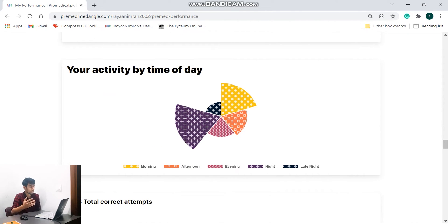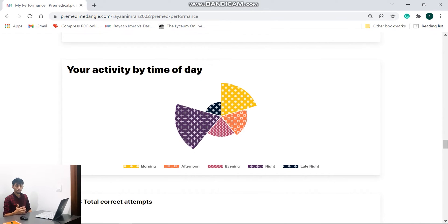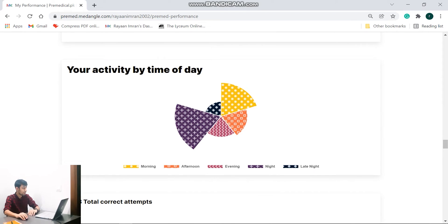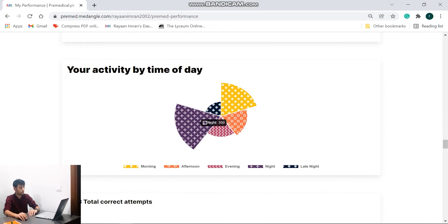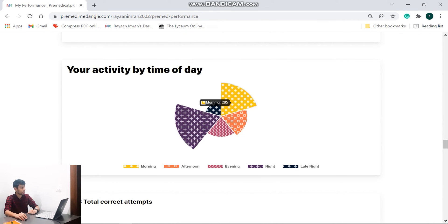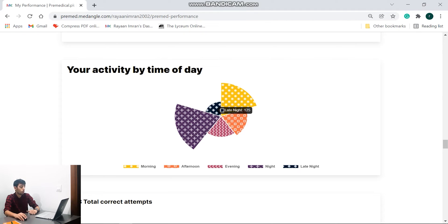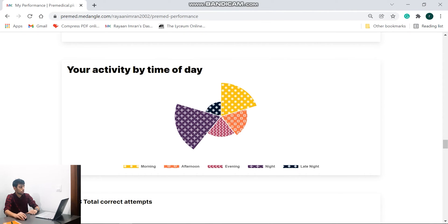And further down the line you see your activity by the time of day. Now this is a really good feature. Now why is it so? It's because it shows me which time of day I am most productive and mostly doing questions. So for example, you can see in the pie chart the most time I have given out is during the night because I am a night owl, and then we have the morning, the afternoon, the evening, and late night. Now the good part is, let's say I want to only compare morning and night, not the other ones.